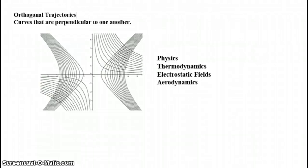In electrostatic fields, those fields, the force, the line of force in that field, would be perpendicular to a line of constant potential.